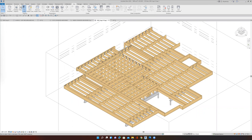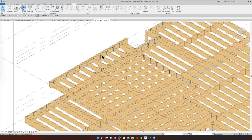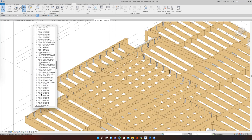That schedule can be used for many different components. It's a database-driven program, so we can extract from that database any kind of information that we need to know. In this case, I want to know how many and what type of hangers the contractor should order.